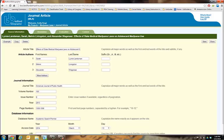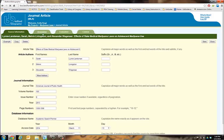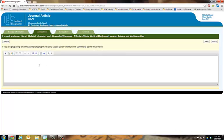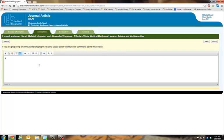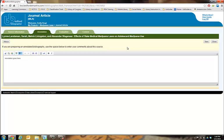After you have saved your citation, click on the Annotation tab at the top of the page to write your annotation. Once you have saved your annotation, you can close the citation editor and view a list of all your sources.